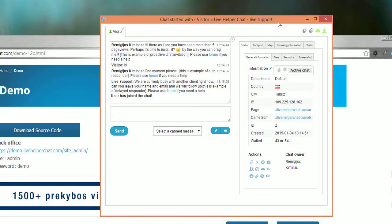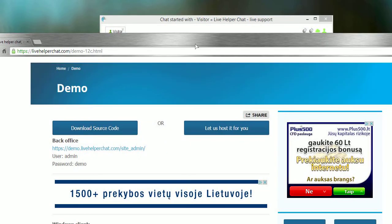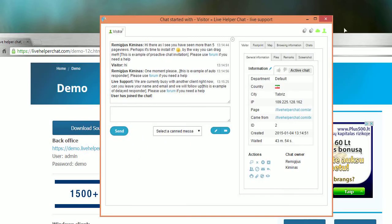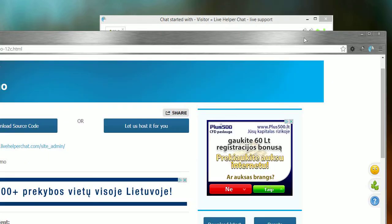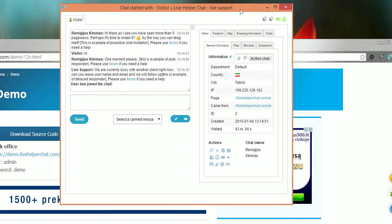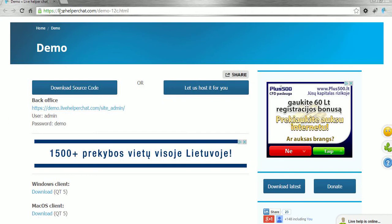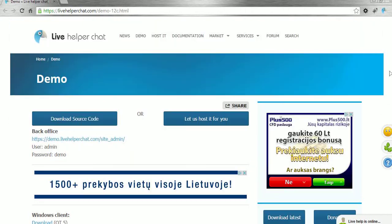You do not even have to log in to the back office because all monitoring is done through this extension. Basically, that's all — very easy to install and easy to use, and you don't have to have your back office open all the time. Bye.